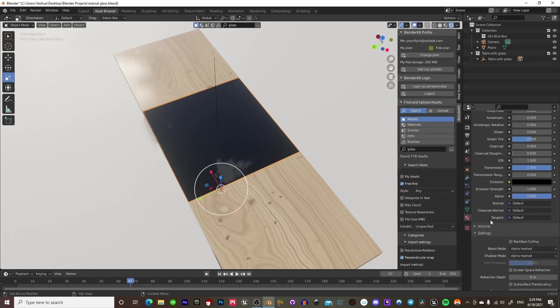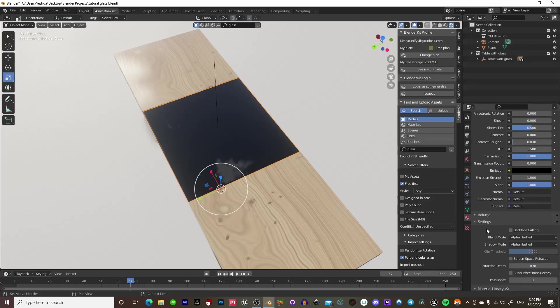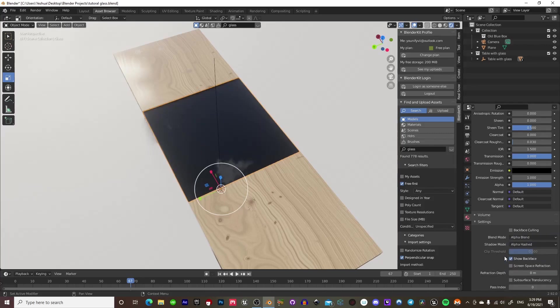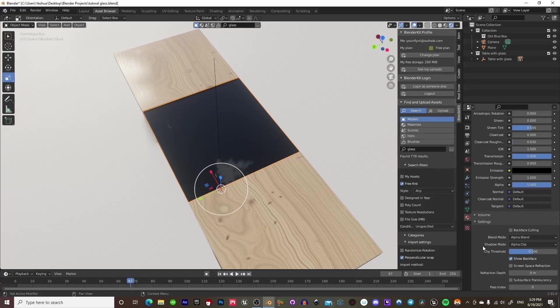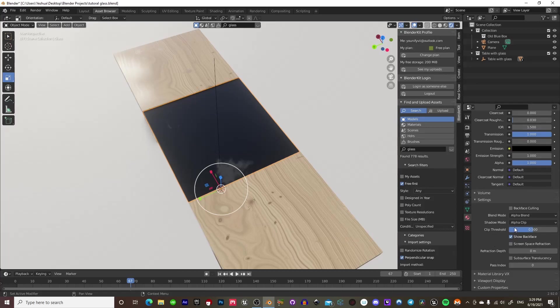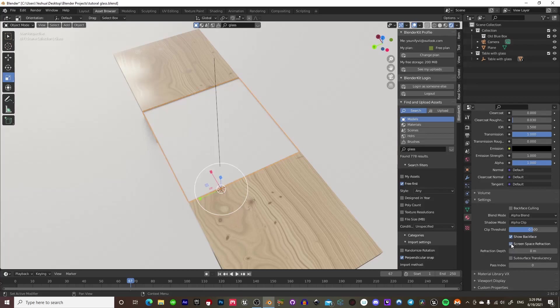And then you're going to go ahead and scroll down here to Settings, and you're going to hit Alpha Hashed, and you're going to change this to Alpha Blend. And you're going to do the same thing for Shadow Mode, except you're going to change it to Alpha Clip. That doesn't really matter that much, but yeah, just go ahead and do that. And then we're going to go ahead and tick on Screen Space Refraction.